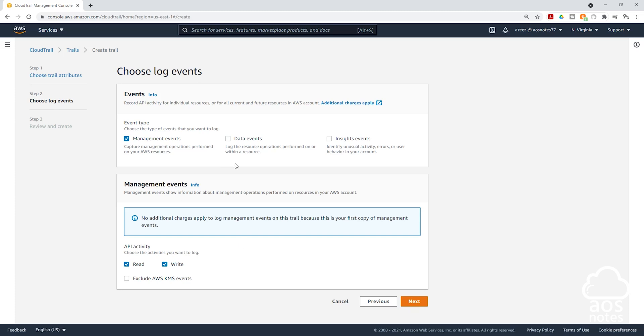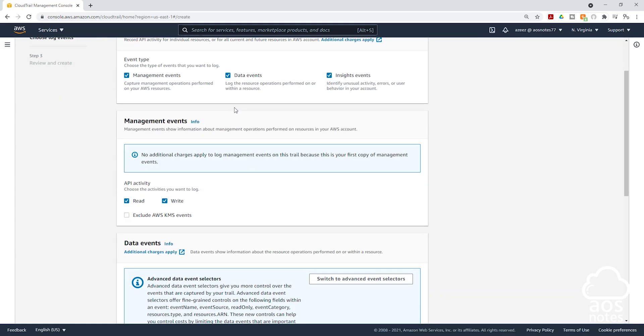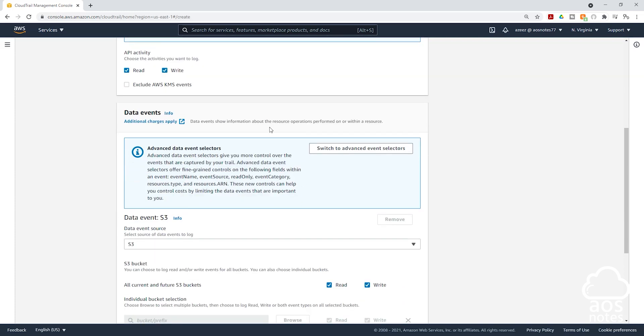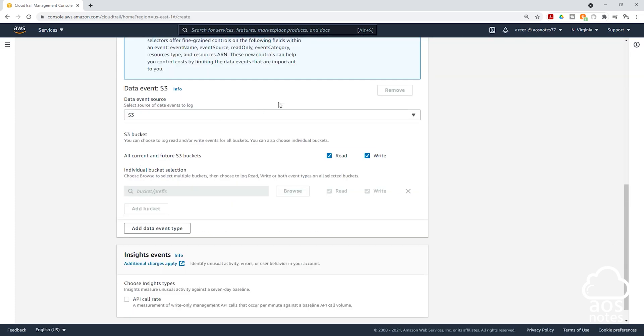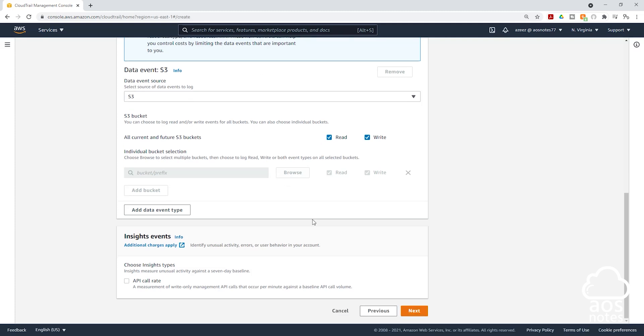On this page, under events tab, let's also check data events and inside events. So we want CloudTrail to log all these event types. Then let's scroll down. Under management events, we are also going to log API activity, read and write. Scroll down. We are also going to leave everything here as default. Scroll down, click next.